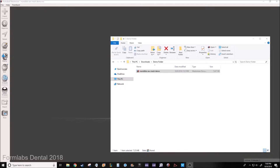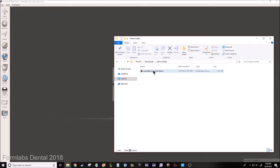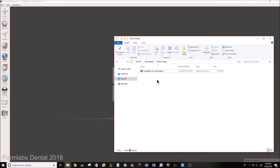Hello everybody, this is Sam from Formlabs. In this video I want to show you how to make a retainer model from a raw intraoral scan using MeshMixer software. For those of you that don't know, MeshMixer is a completely free software and it's actually quite easy to use.